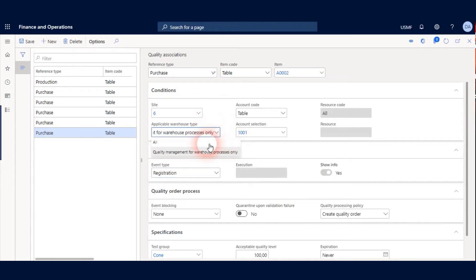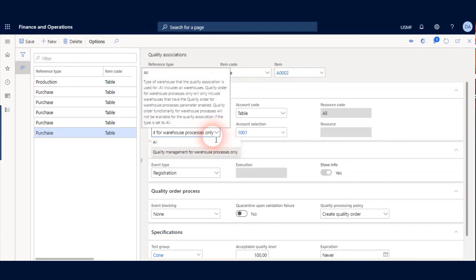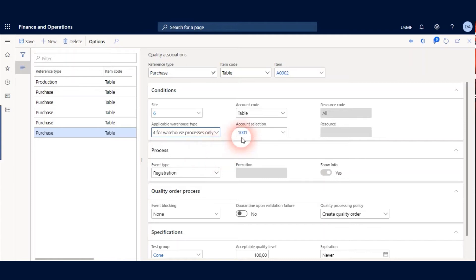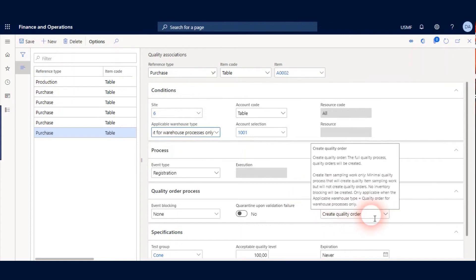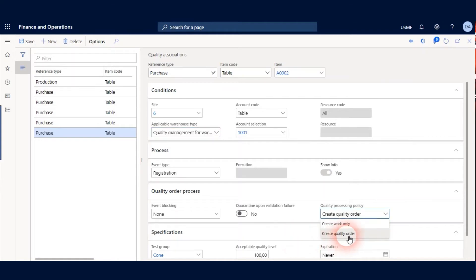And let's check Applicable Warehouse Type. This field is new and visible after Quality Management Process feature enabled. I have to choose Quality Management for Warehouse Process only for this scenario because I want to use it with Advanced Warehouse Management. If I choose this option, Quality Processing Policy will be enabled. And I choose Create Quality Order Options.